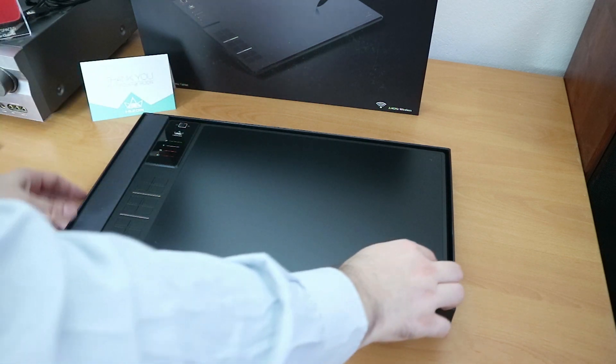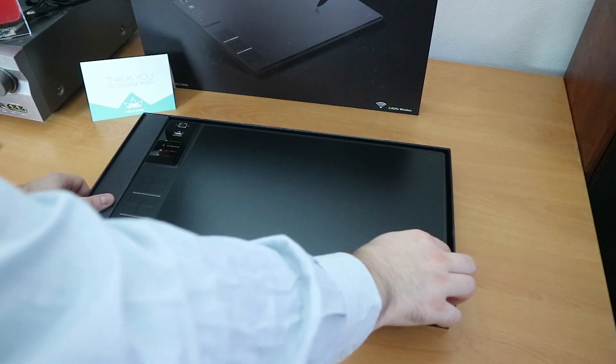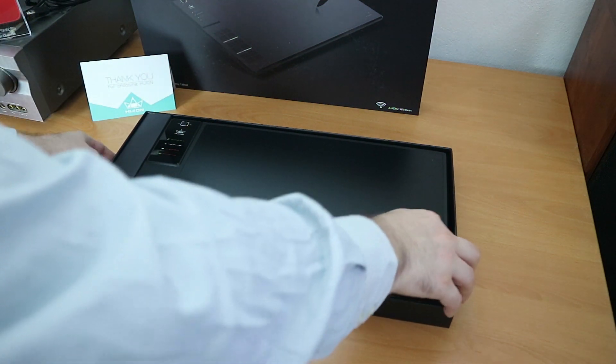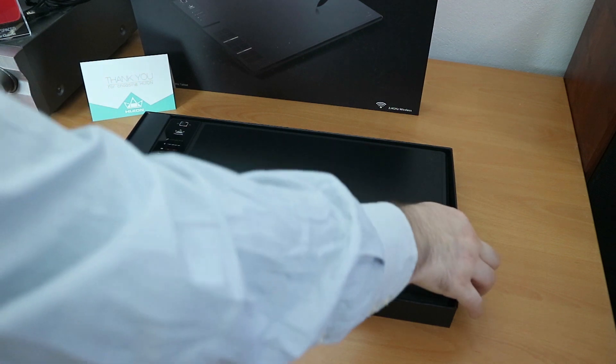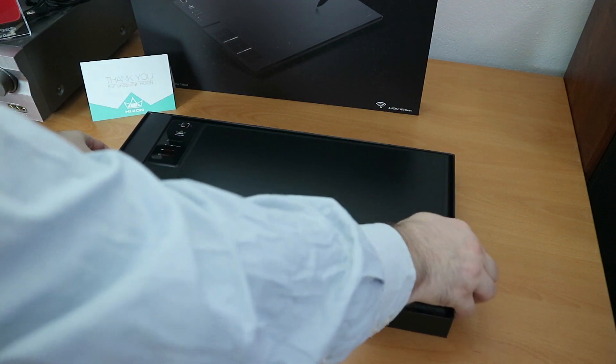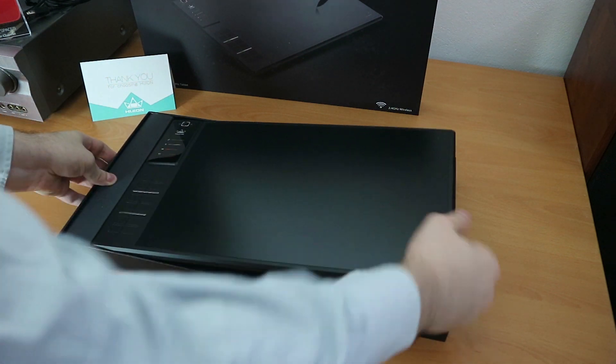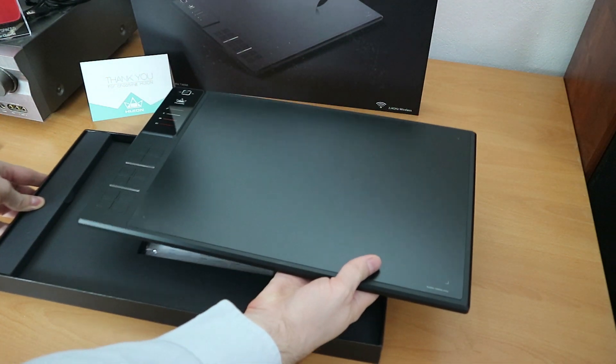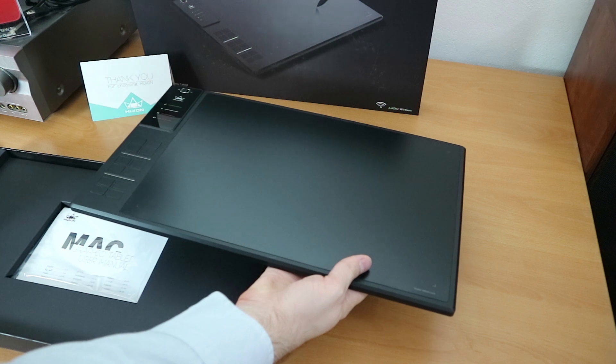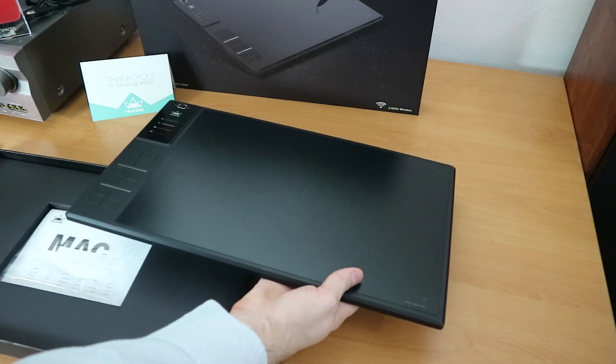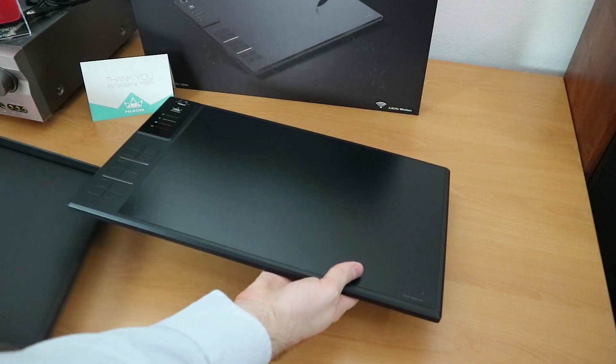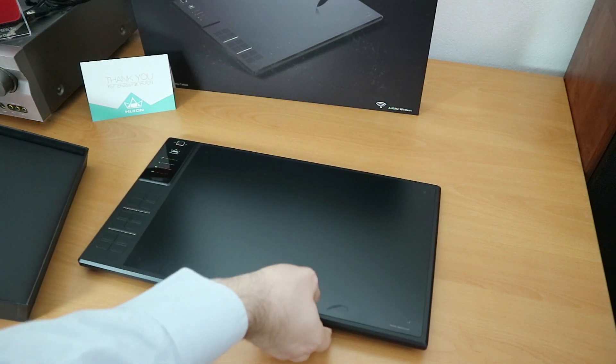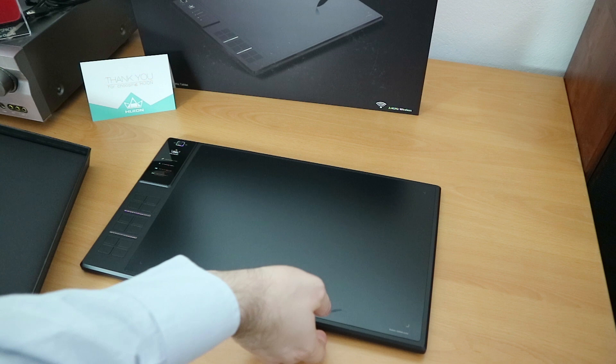There is no obvious place to leverage it from, so I'll just bend the box a little. Yeah, seems to work fine. And here it is. So big. Freaking big.